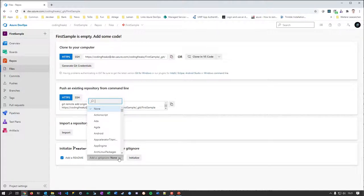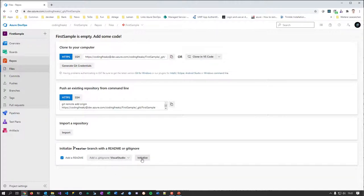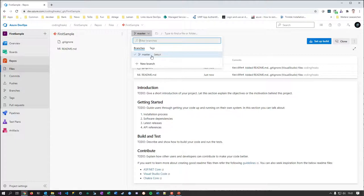A great starting point — which you may know from GitHub — is to add a .gitignore file. The .gitignore file is a Git feature: it's a special file telling Git which kinds of files and folders not to include in source control. Microsoft has created samples for things like Visual Studio, which has special folders like the .solution folder. Select the Visual Studio template and hit Initialize — it's a fast process.